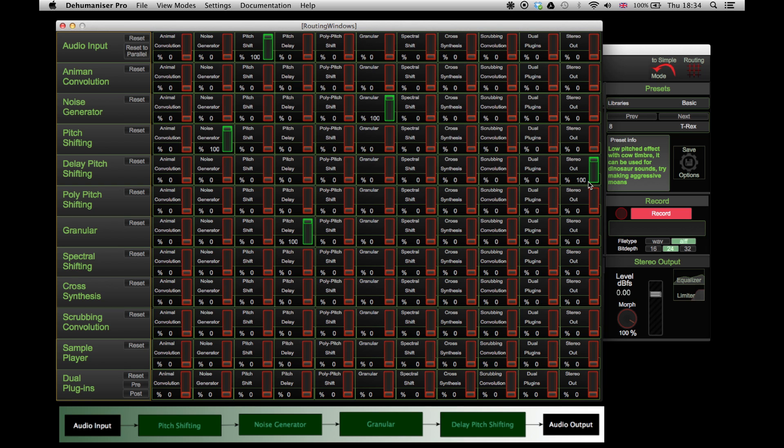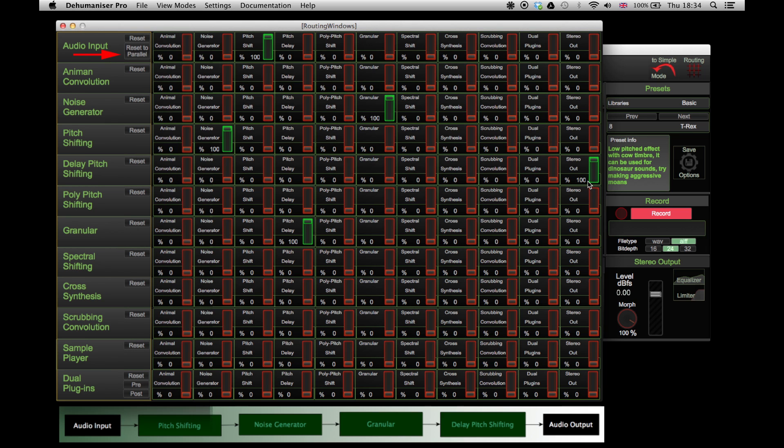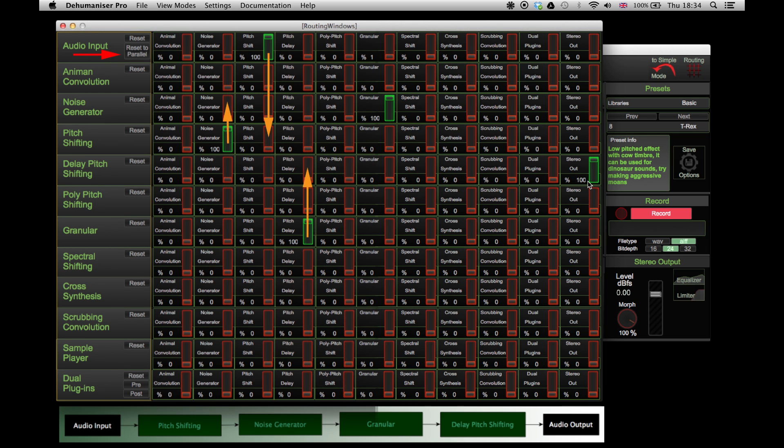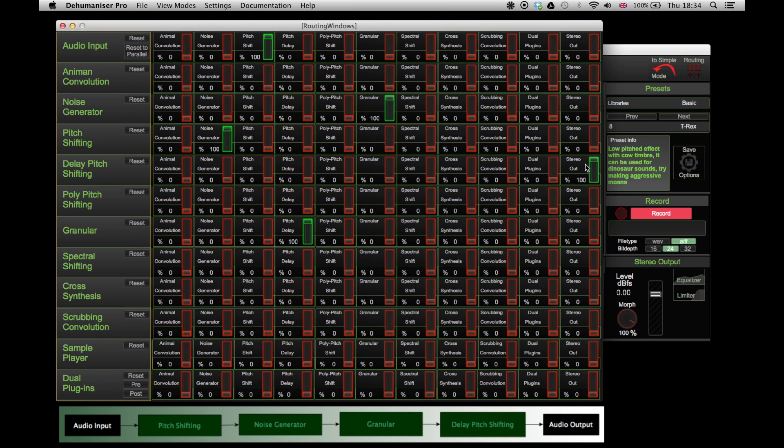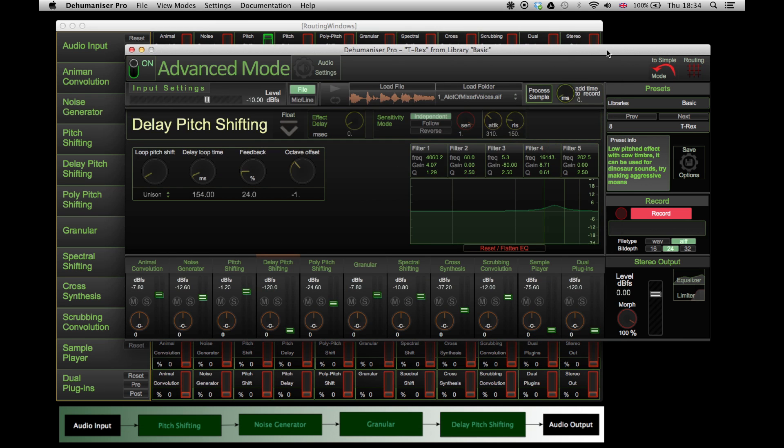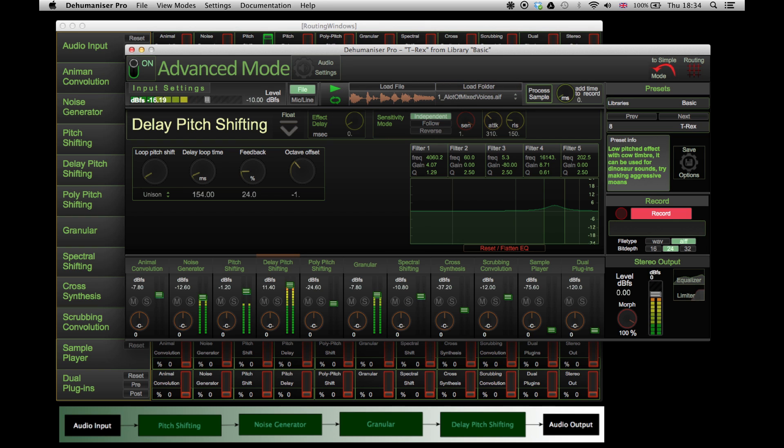The arrows show the signal flow. Now we need to make sure that the faders are open. Delay pitch shifting is the last effect before the output. As a result, because our connection is serial, if we close the fader the signal will not reach the output.